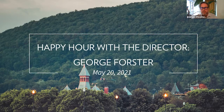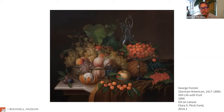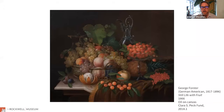I did prepare about three hours of information, whittled down to two — we'll take a break after 60 minutes, just kidding. Tonight I'm going to introduce you to this painting by George Forester called Still Life with Fruit. Forester was German-American and lived from 1817 to 1896. The painting dates from 1866, it's an oil on canvas, acquired in 2018 — actually the first still life acquired for the Rockwell collection.